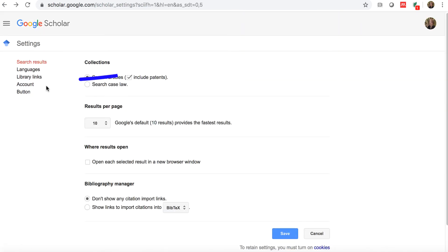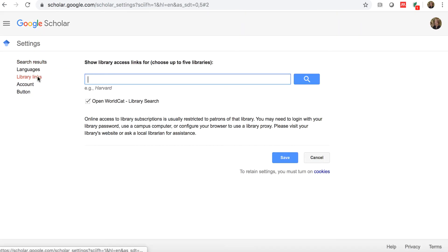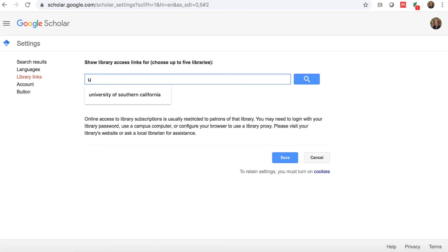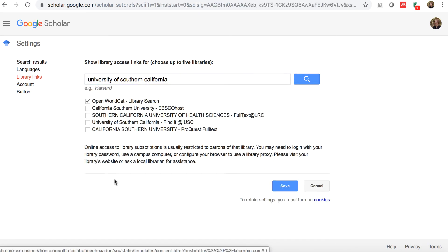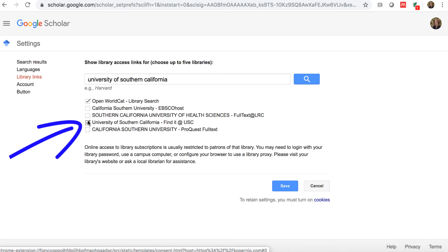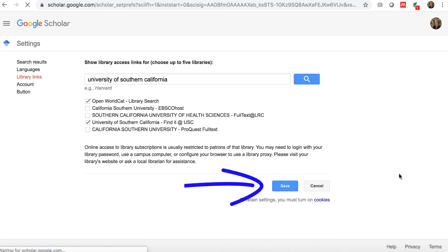Click library links and use the search box to search for University of Southern California. Check the box that says University of Southern California, find it at USC, and click save.